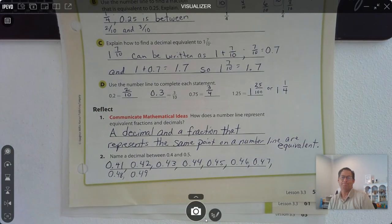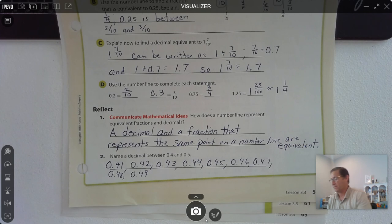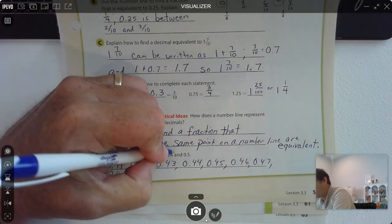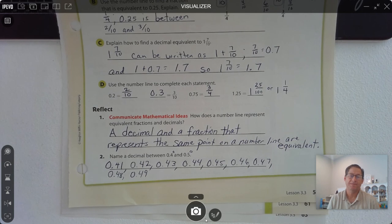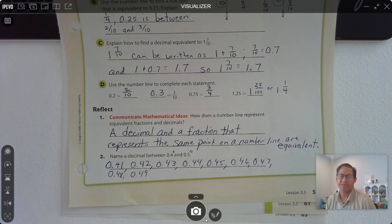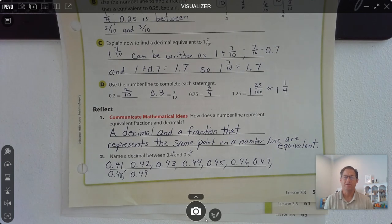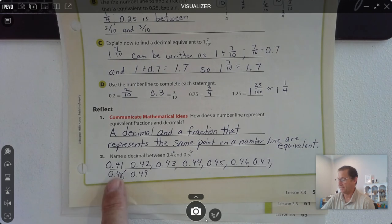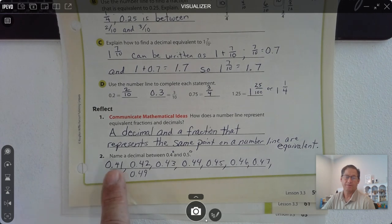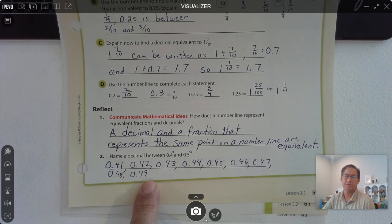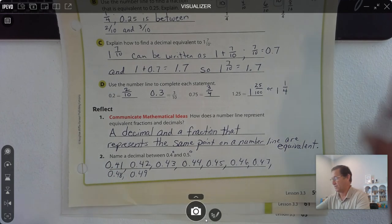Any of those will work because we can add zeros to 4 tenths and 5 tenths — 40 hundredths and 50 hundredths are equivalent values. So we basically need something in between: anything from 41 hundredths to 49 hundredths would be in between.